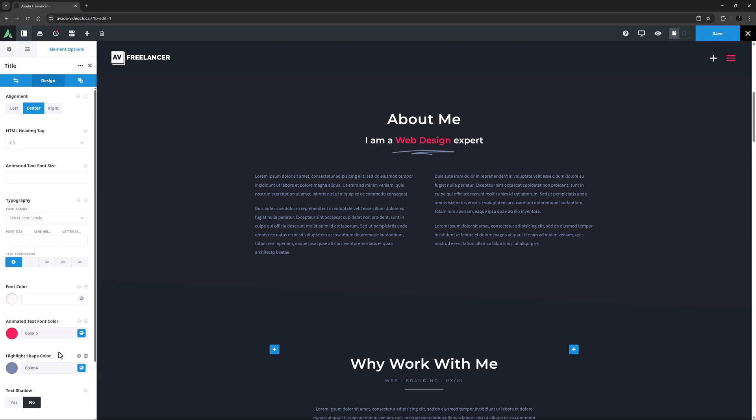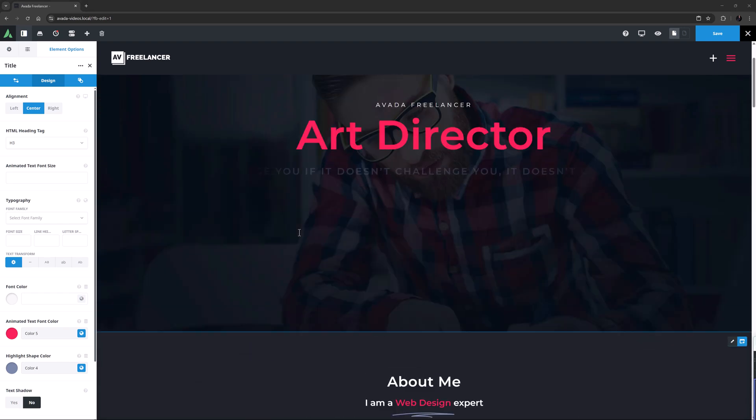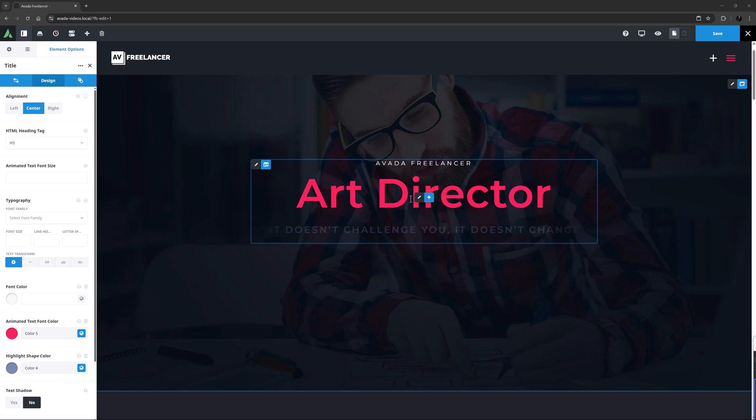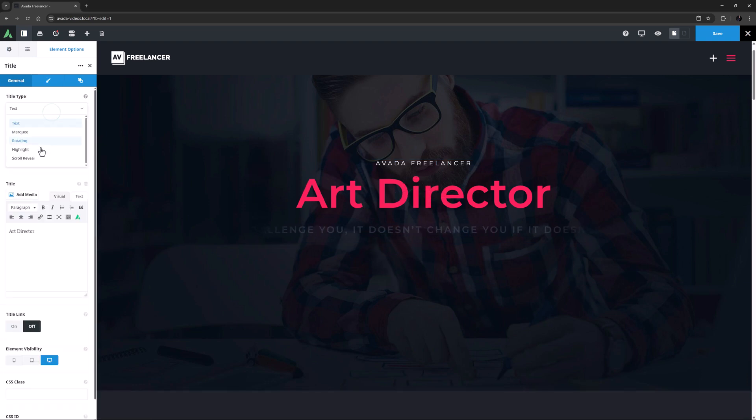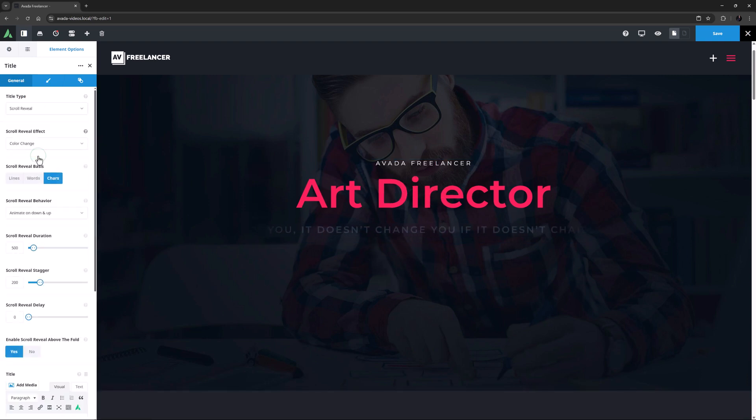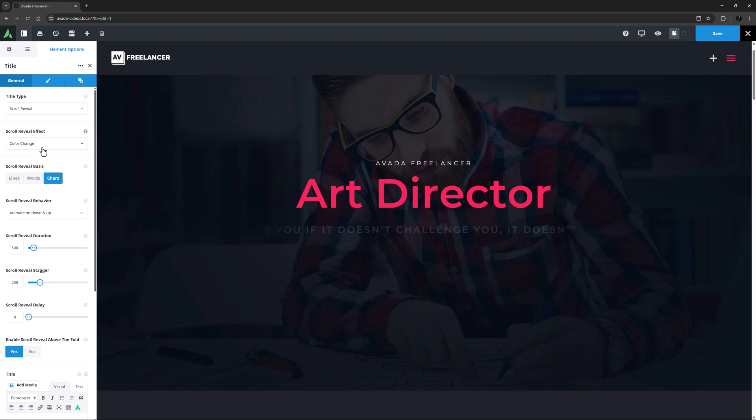Okay, finally, let's look at the Scroll Reveal title type. This one was added with Avada 7.12 and it comes with a heap of effects and behaviors. To demonstrate this, I might go back to the top of the page and edit this title and change it to Scroll Reveal. Nothing really changes when I choose the Scroll Reveal option, as the effect is going to depend on your selected options.